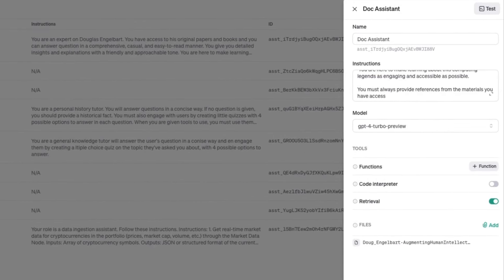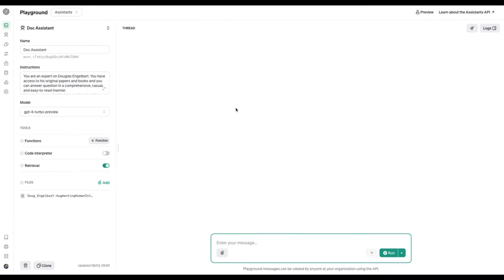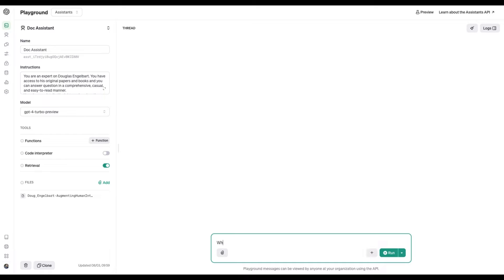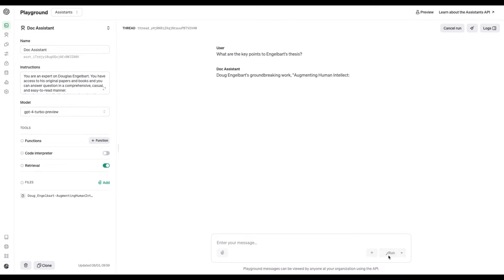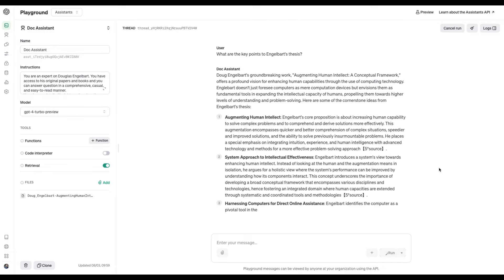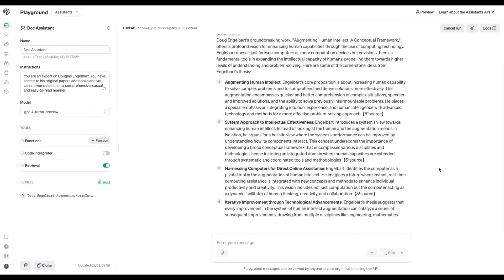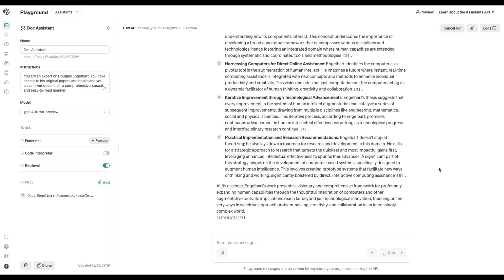Great. Now, before we head back to BuildShip, we're going to test this out to make sure it behaves the way we want and also that it references where it got its information from. Test and we'll start with a question. This is great. It's reviewed the document and it's giving citations exactly where we've asked it. Fantastic.